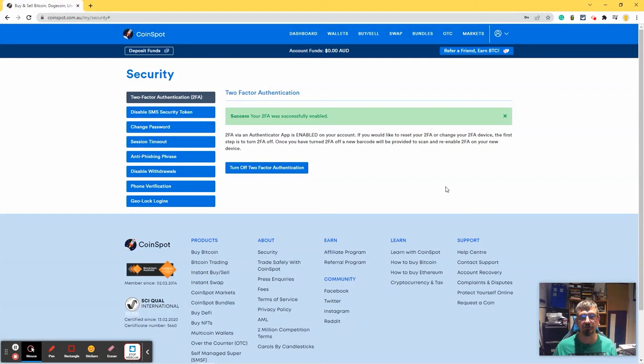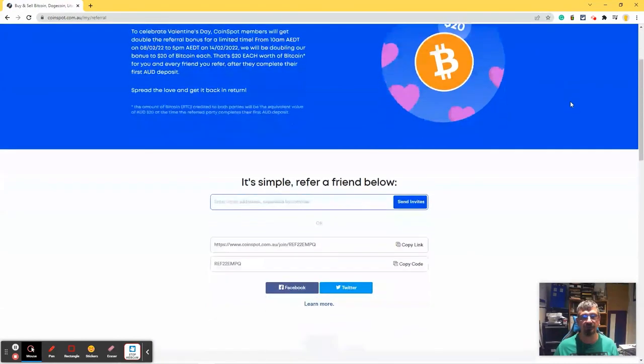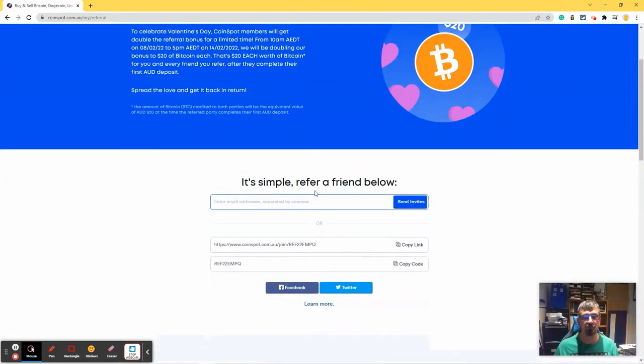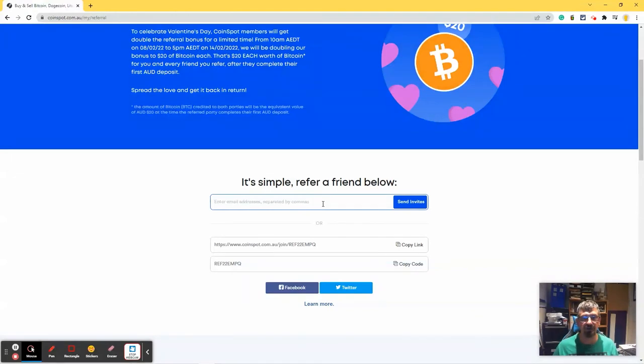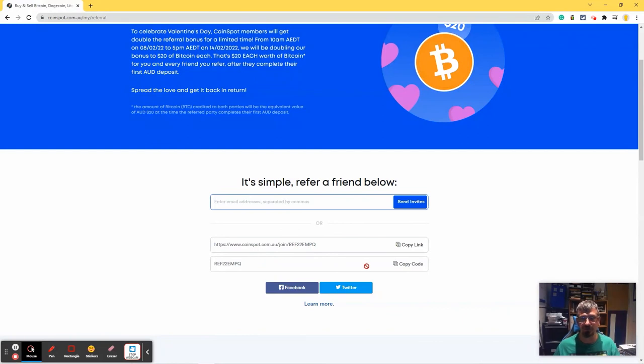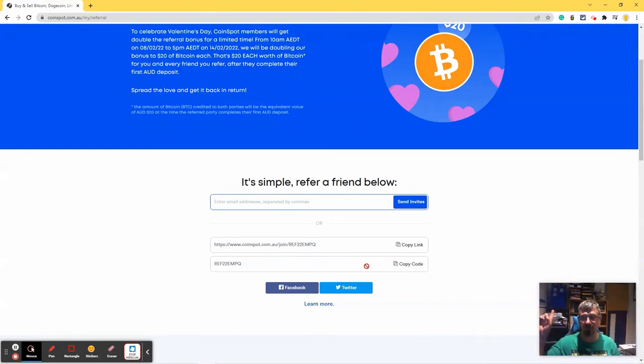The only other thing worth noting while we're here is there's an option to refer a friend and earn Bitcoin. So if you want an invite, send me an email at ask@techdoctor.com.au and I'll send you an invite. Or use my link here or the code here, which will be listed in the description down below. Or there'll be a link up here as well.